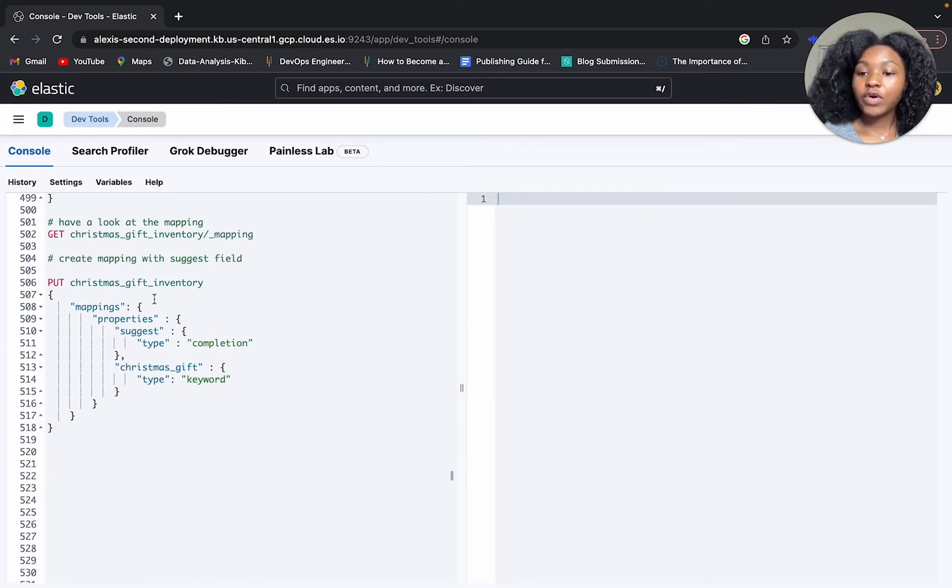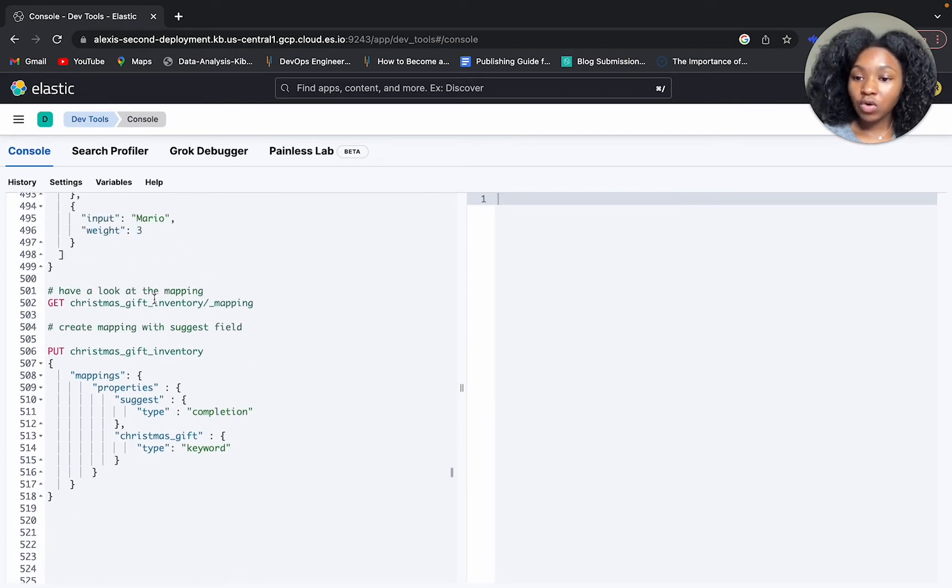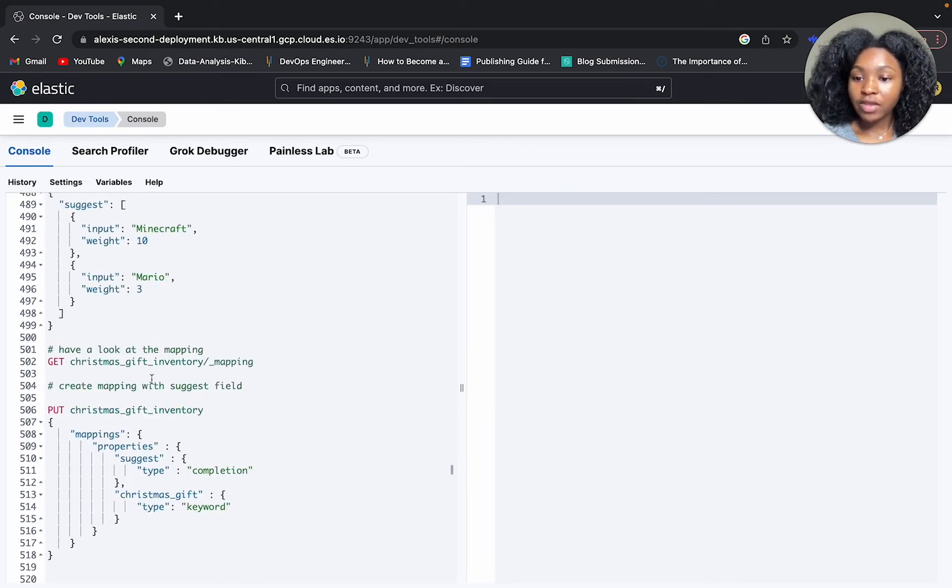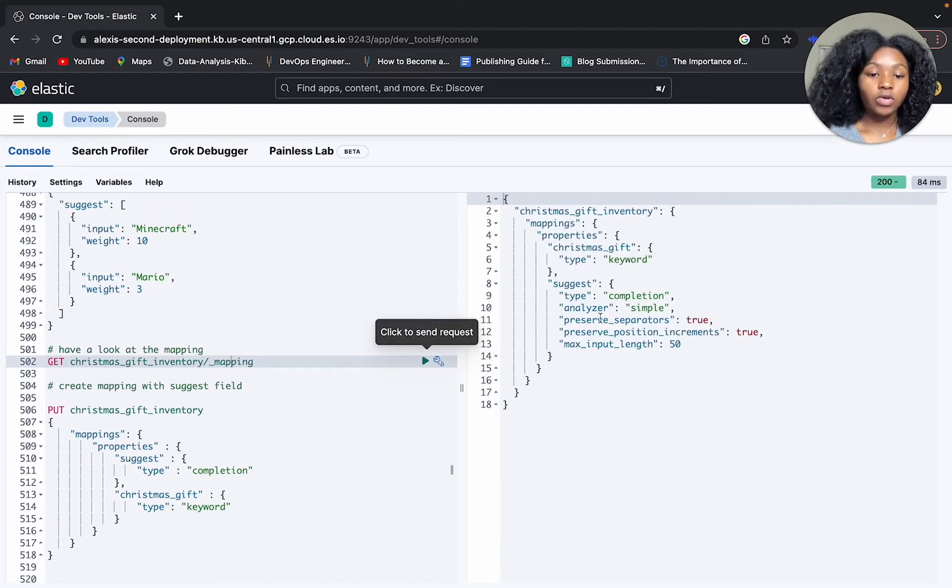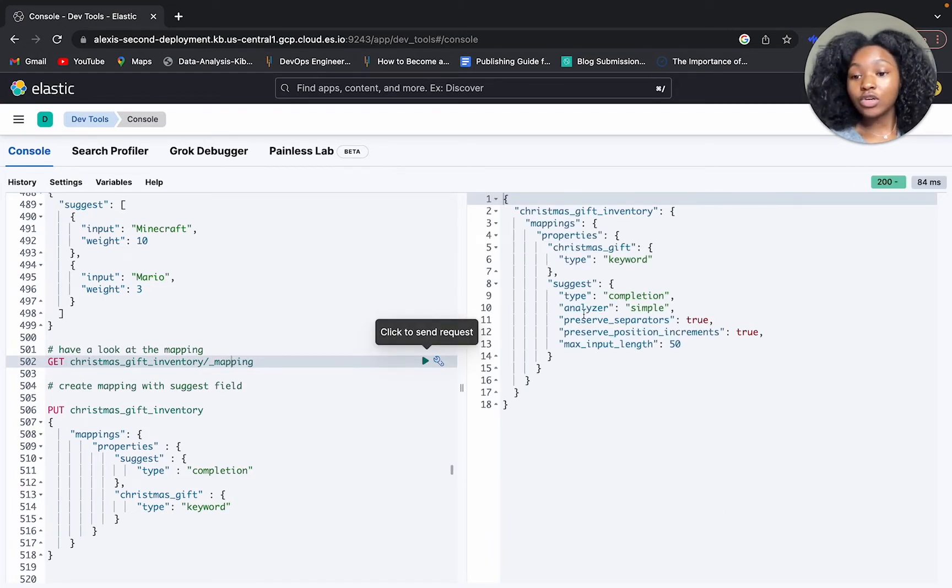We have our mapping for Christmas gift inventory, and we can check our mapping to see how it's defined. Those are all the parameters that our suggester could use.